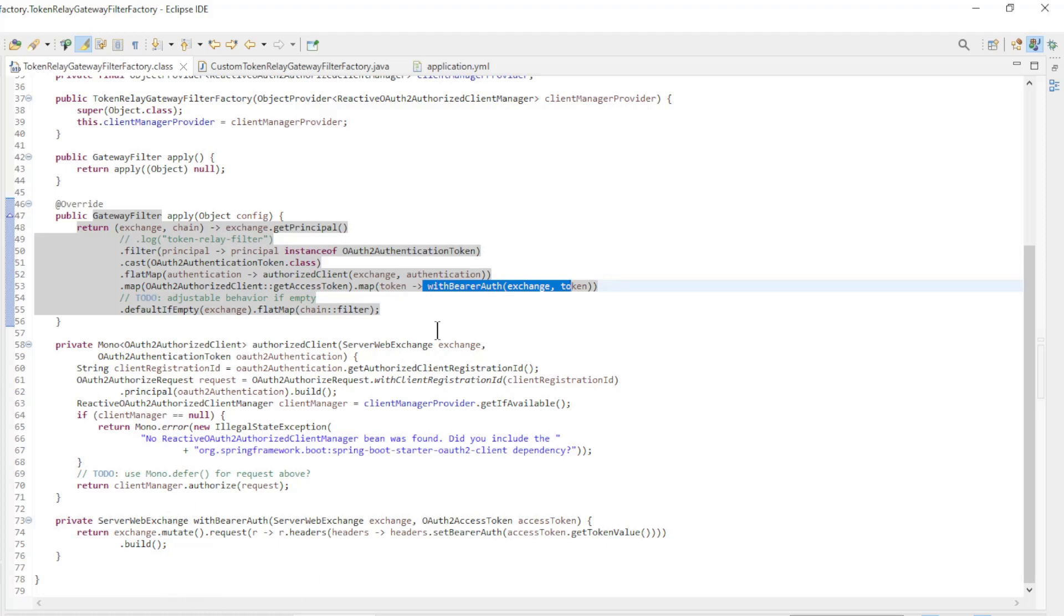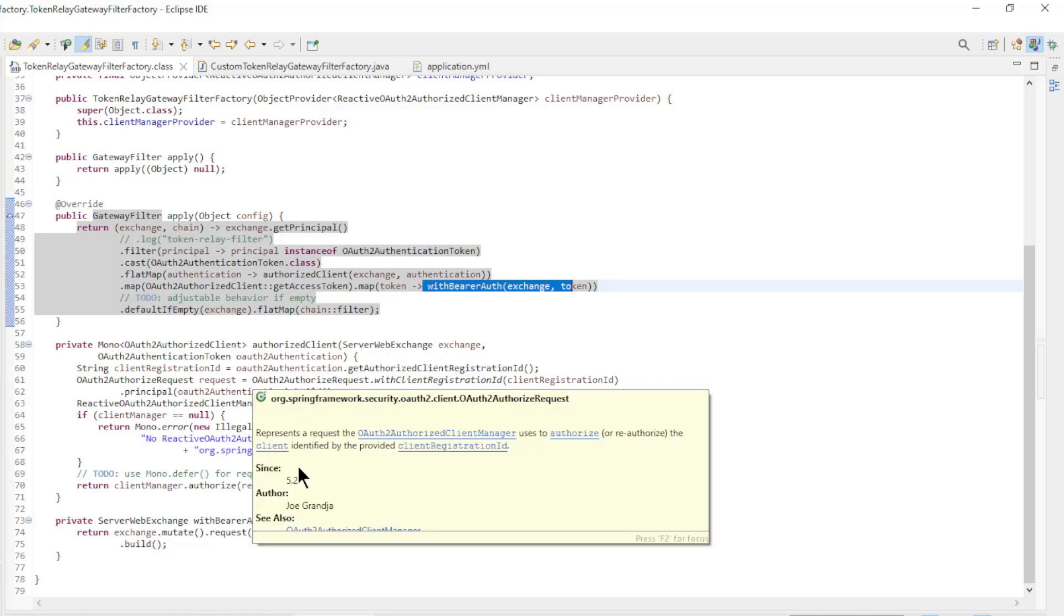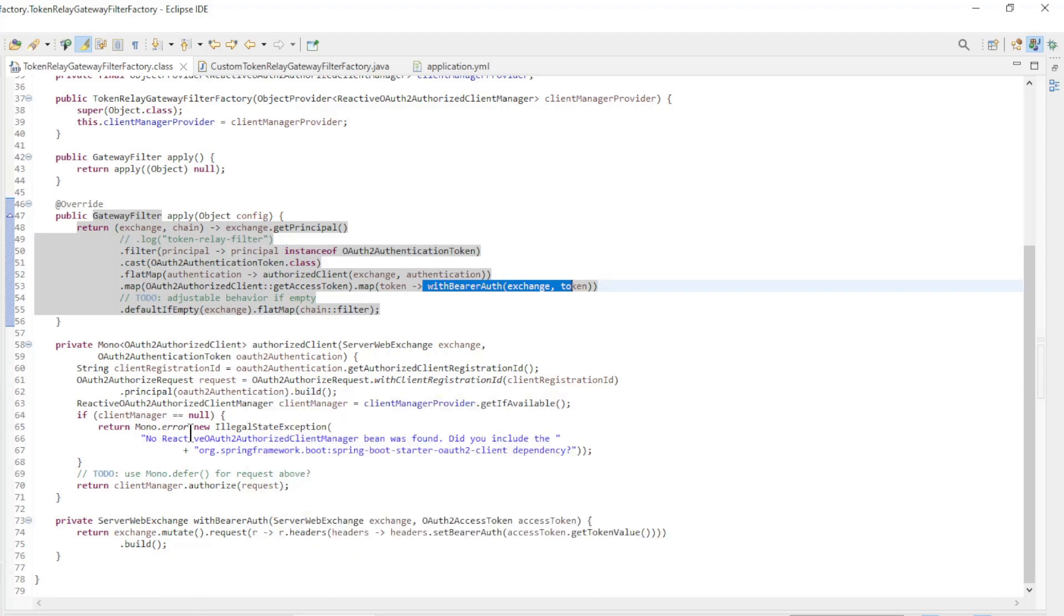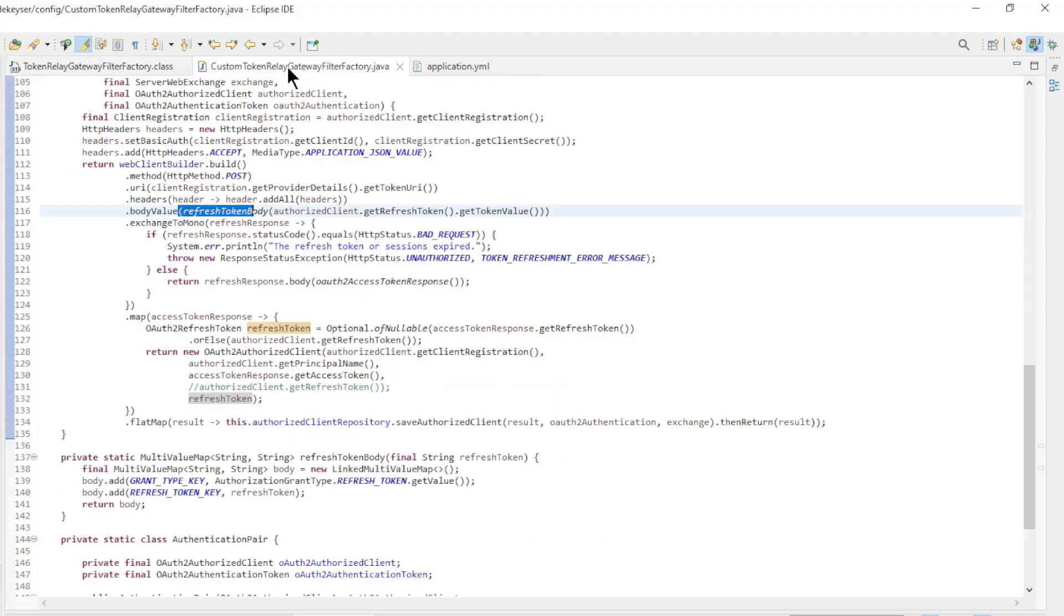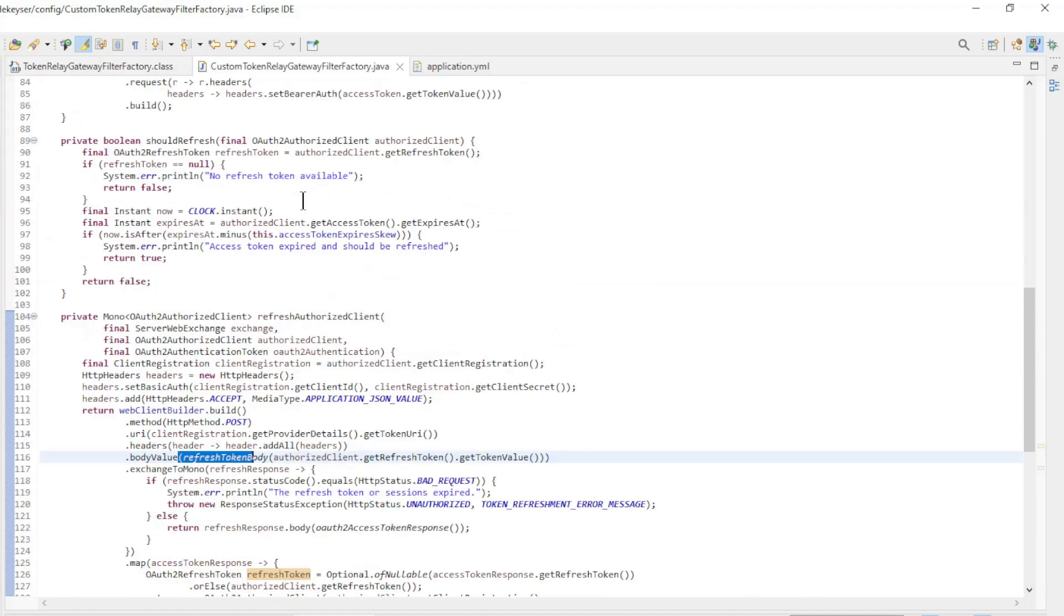The two private methods, authorized client and with bearer auth, help convert the access token. As you can see, no check is made to see whether the access token is still valid. We will solve this in our custom filter.